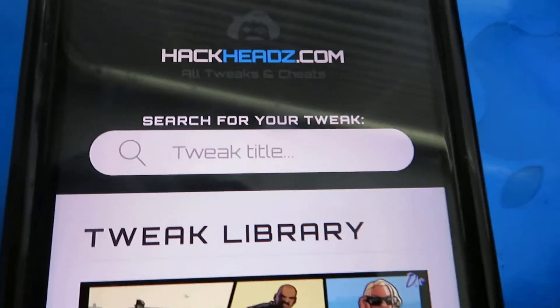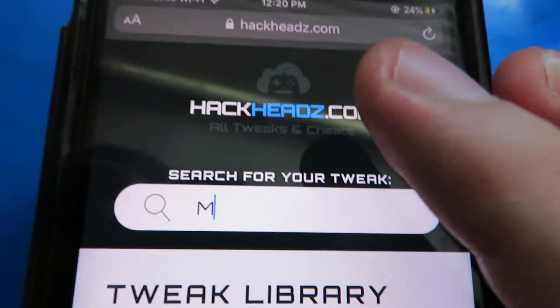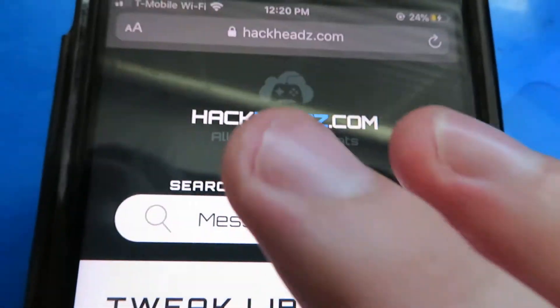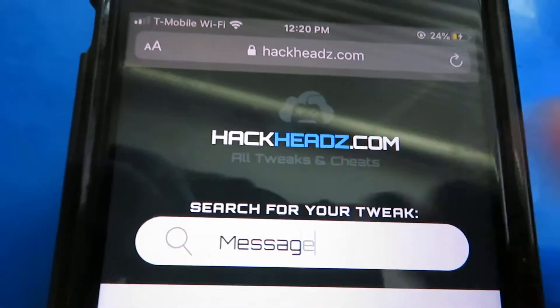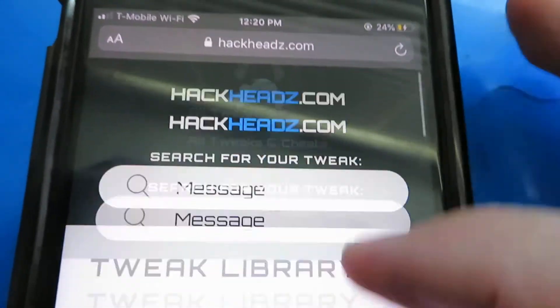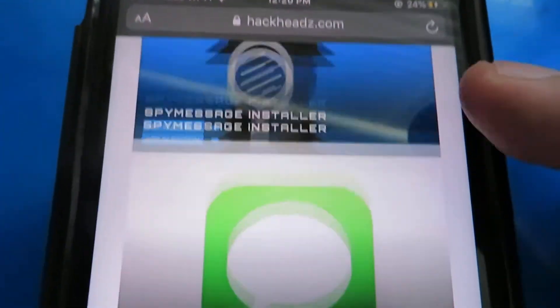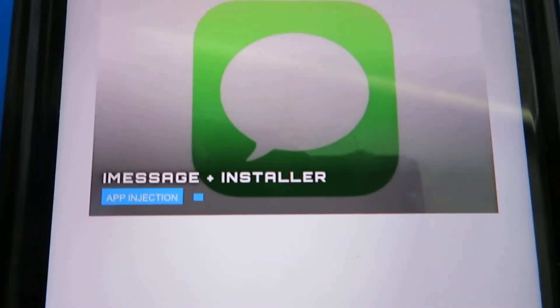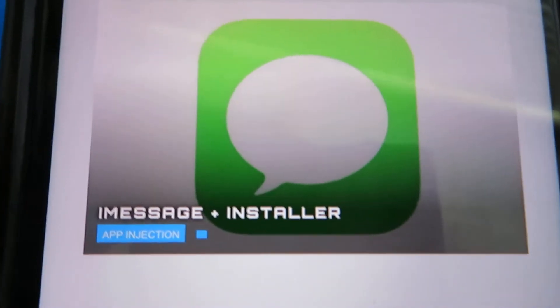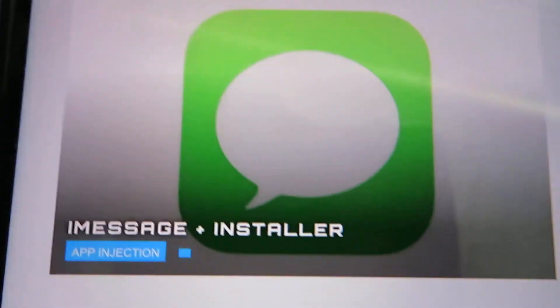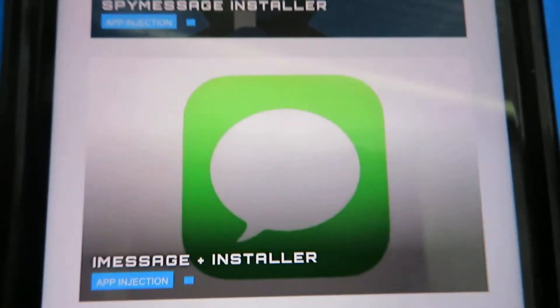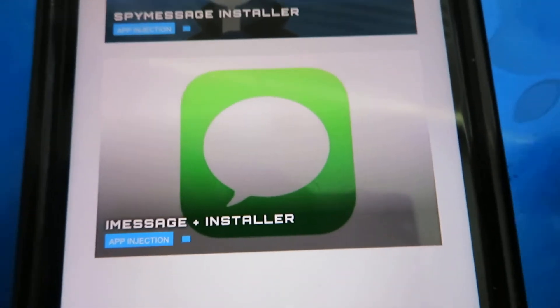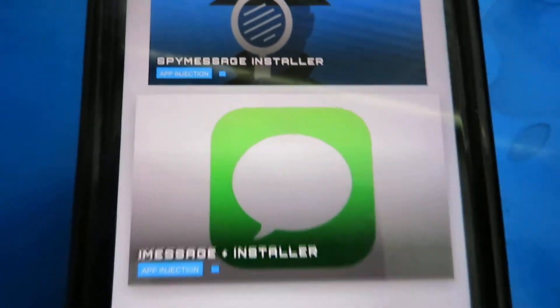On the site, right where it says 'tweak title,' go ahead and put 'messages' or 'message' and these options should pop up. You're going to want to click on the green one where it says iMessage Plus Installer — that's the one you want.